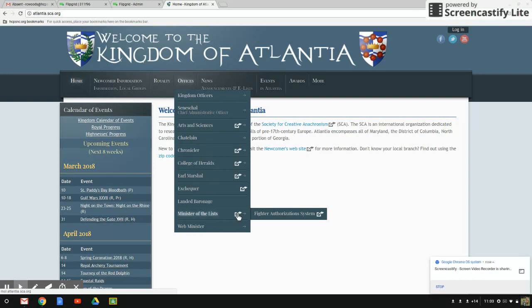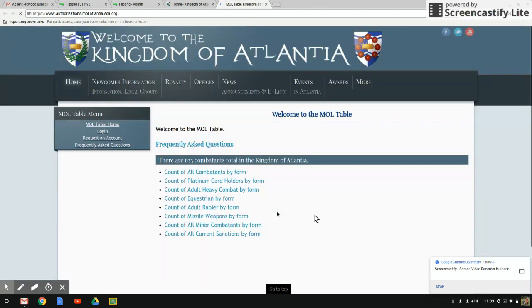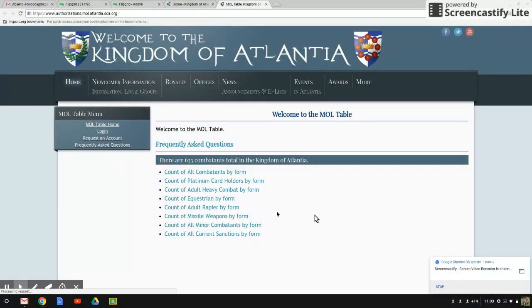Hover over that. It'll bring up the fighter authorizations system tab, and click there. Wait for the tab to open, and once it has opened,